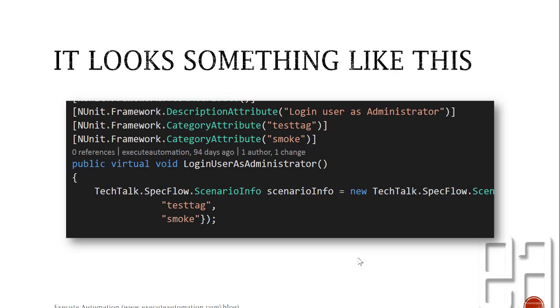Can be a test tag or a smoke test or regression test or maybe low impact test or high impact or something like that. So you can give any type of tags. Those tags in feature files code behind will look something like this and this category attribute is very important.